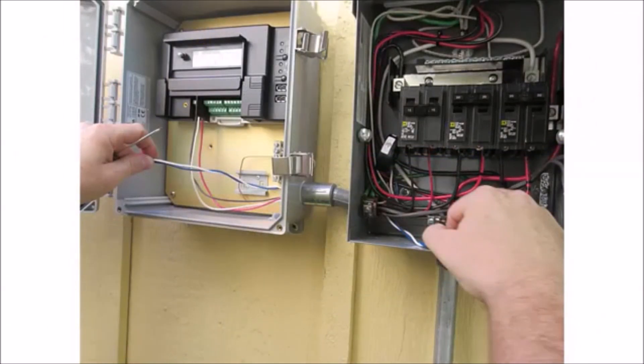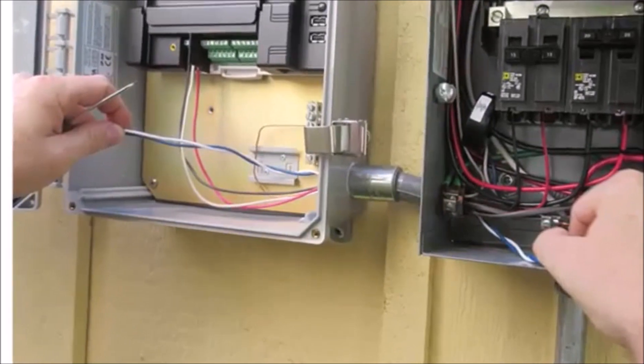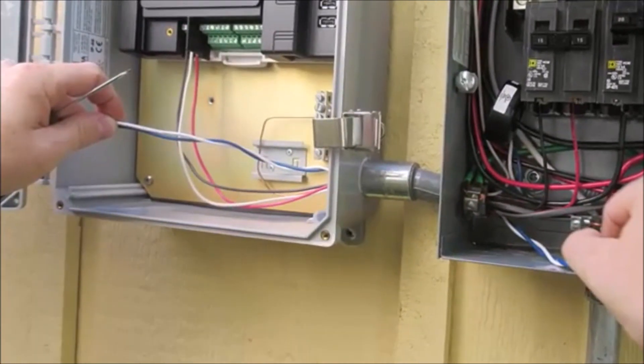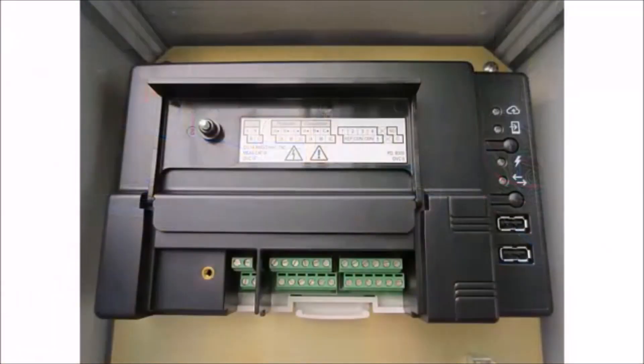Run CT wires through the conduit to the Envoy-S. Because the CT wire voltage is rated for 600 volts, you can use the same conduit as the power conductors and pull all of the wires through the conduit at the same time. Open the terminal block door on the Envoy-S.